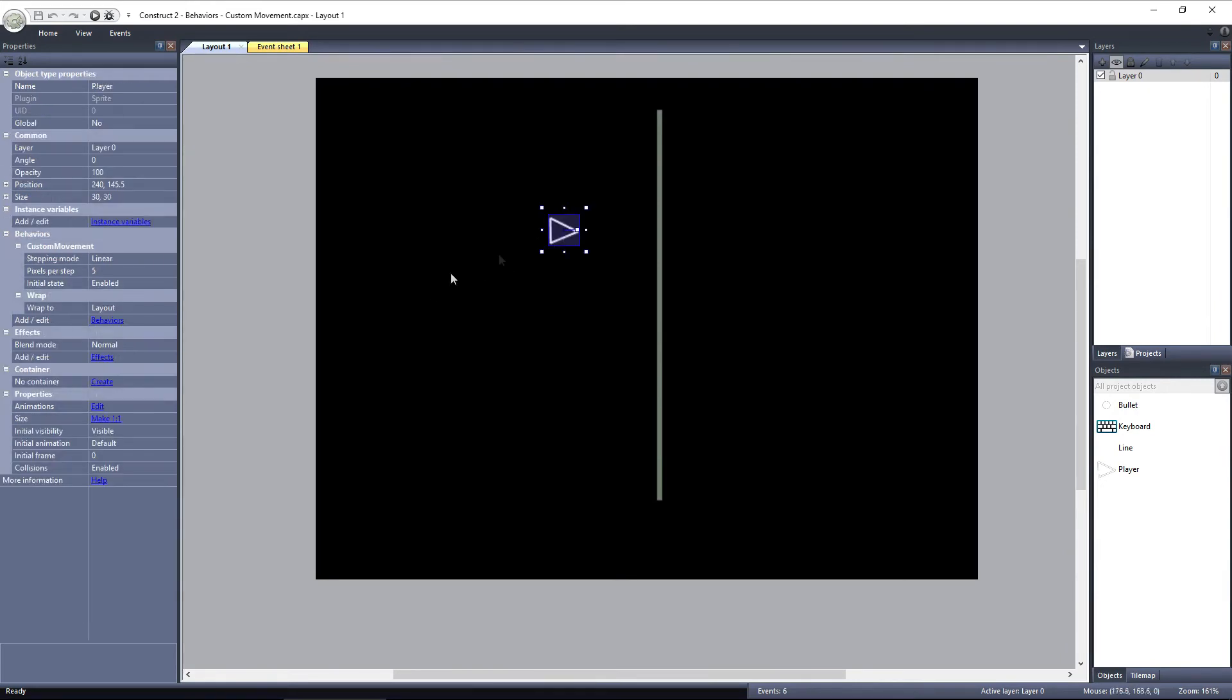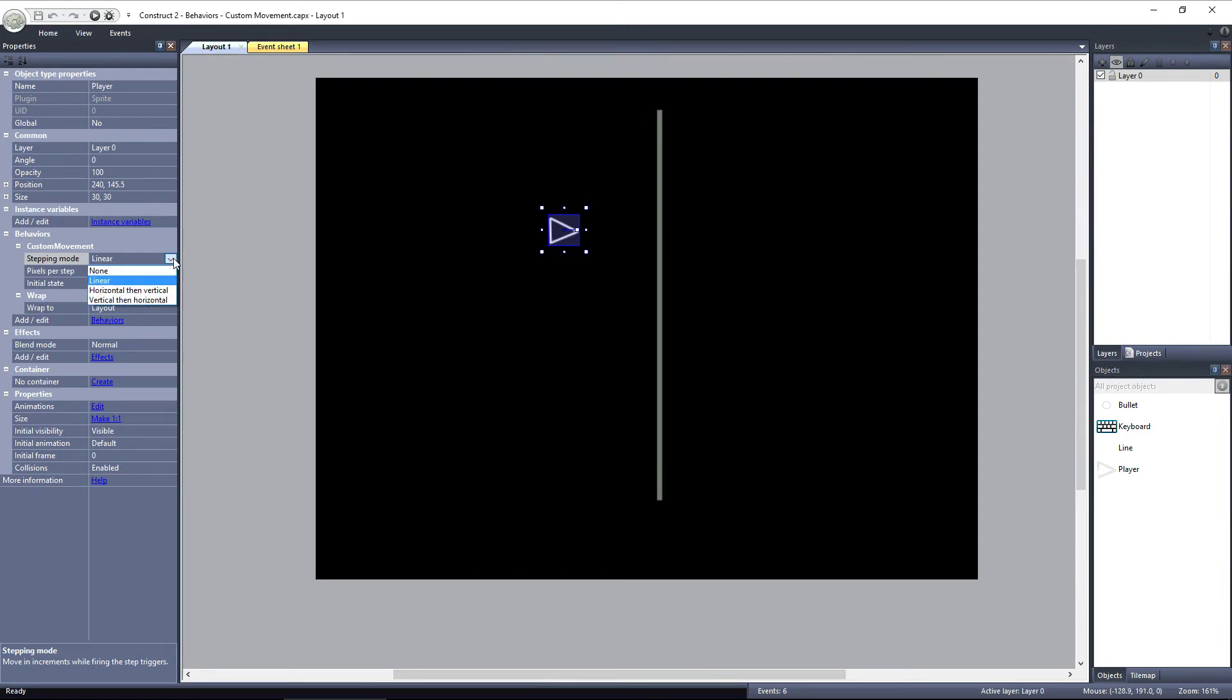The custom movement behavior has two properties: Stepping Mode and Pixels Per Step. Stepping Mode determines how the object will step each tick. If Stepping Mode is set to None, the object will step once per tick, and the Pixels Per Step property won't be used. Linear will step the object directly towards its destination in a straight line.